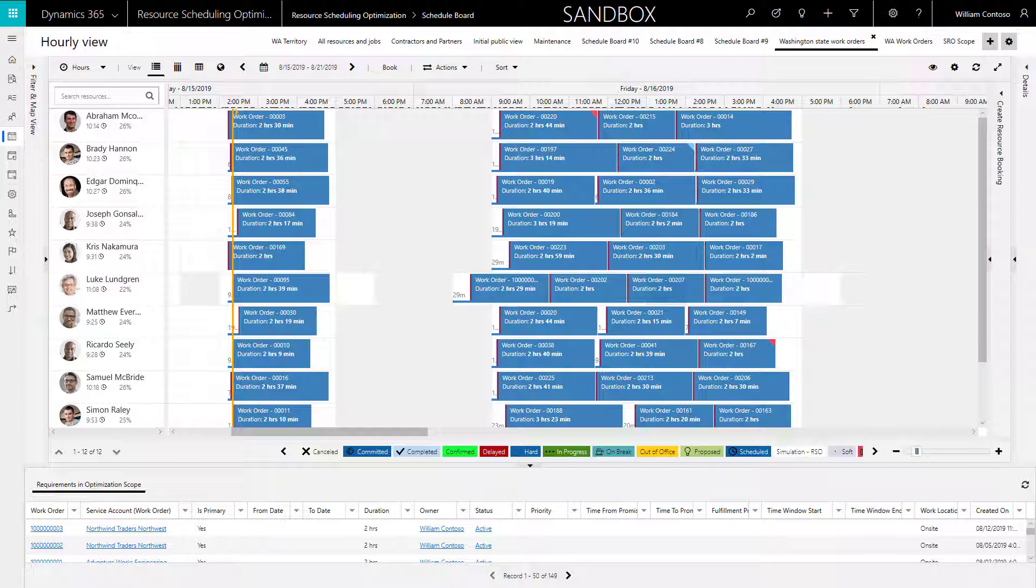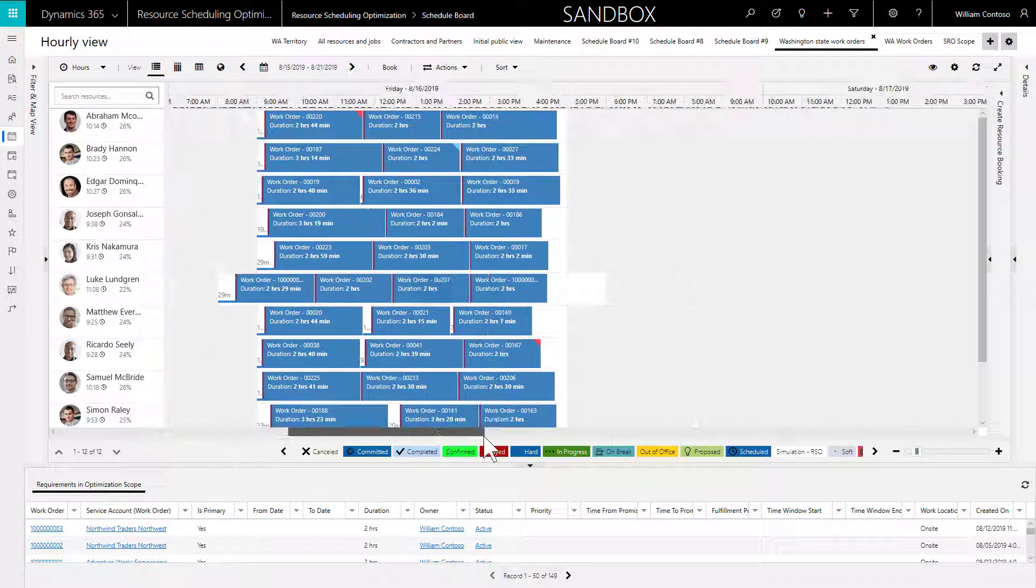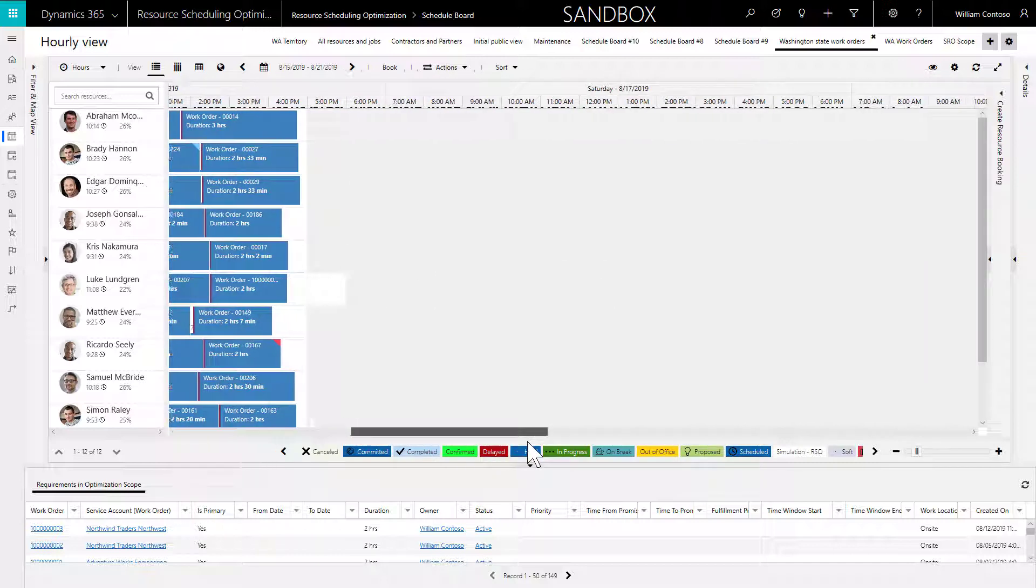It is possible RSO will return unexpected results, or no results at all. Here are a few things you can do to troubleshoot. First, ensure your resources are working during the RSO time range. You can check their working hours on the schedule board.